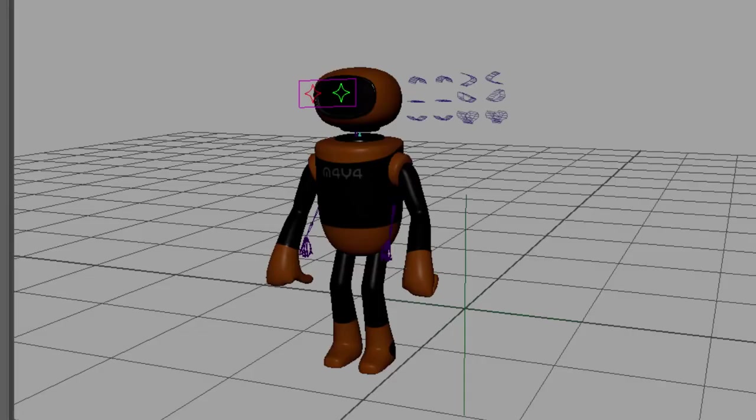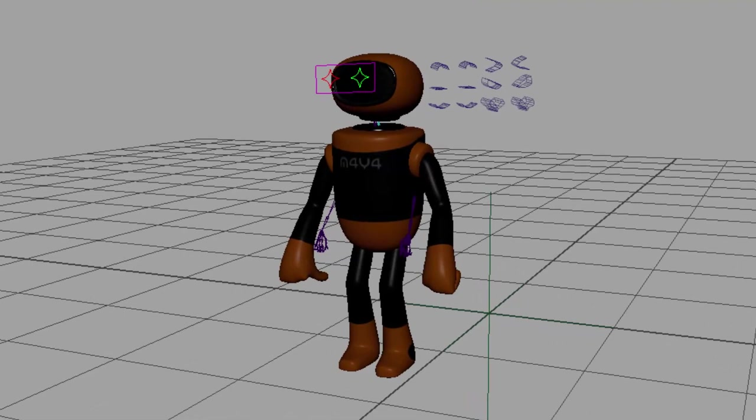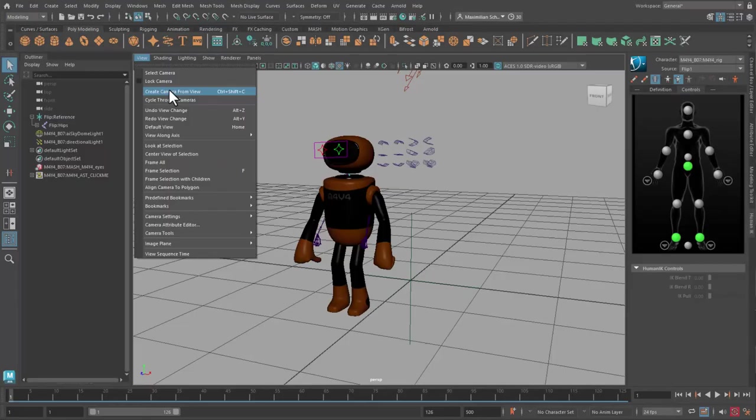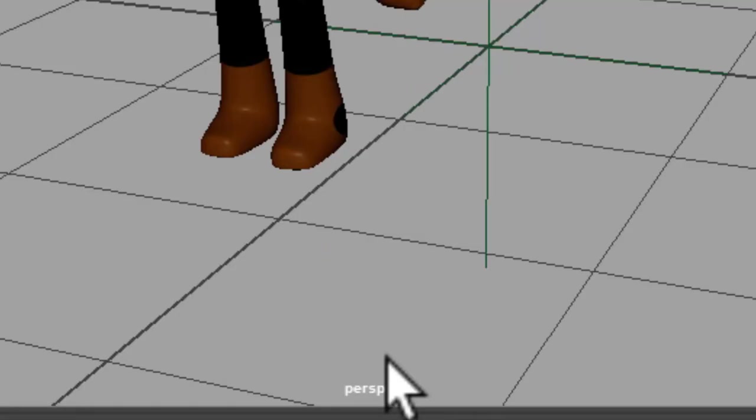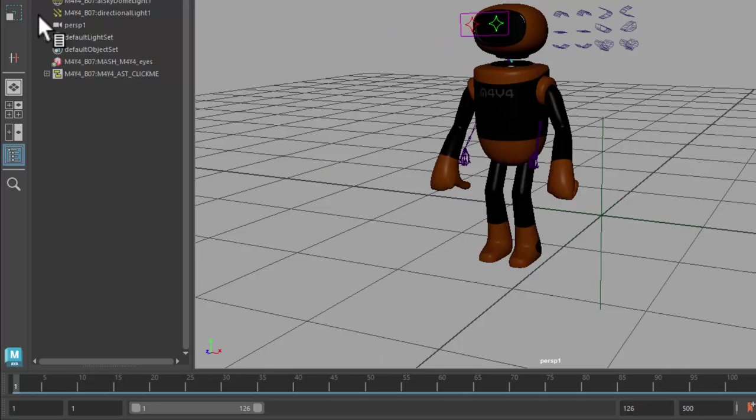Our current camera is called Perspective. Let me create four new cameras. It's convenient to use the View menu and create a camera from that current view. The first new camera is called Perspective 1. I go to the beginning of the animation and set a keyframe by pressing the key S.